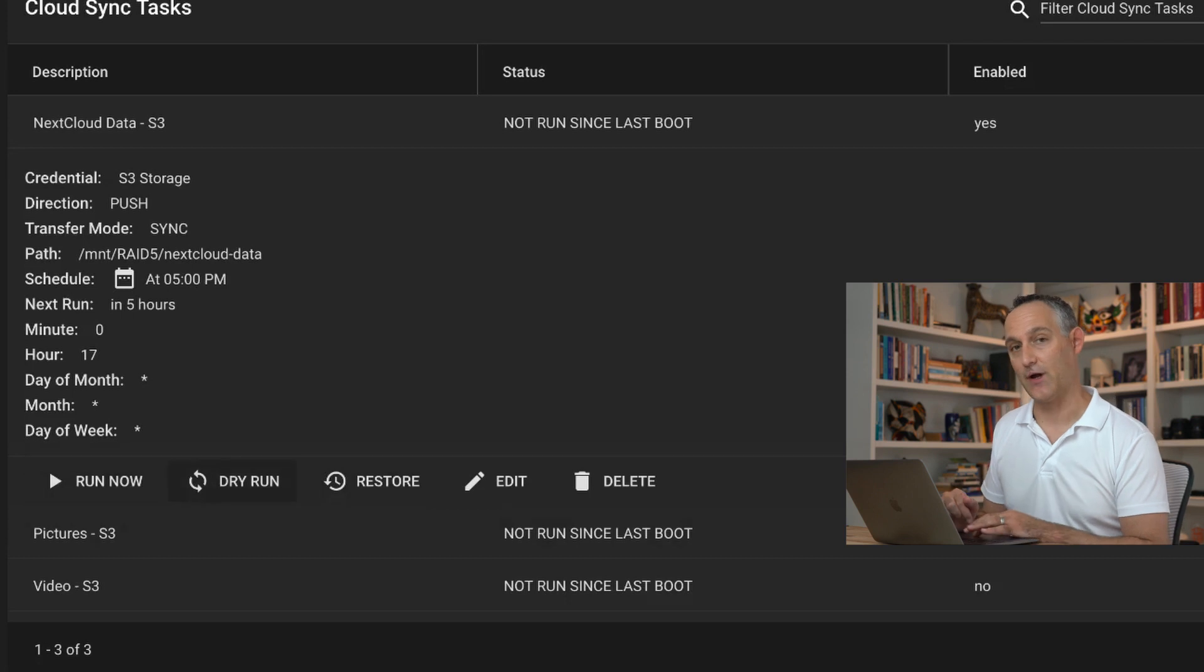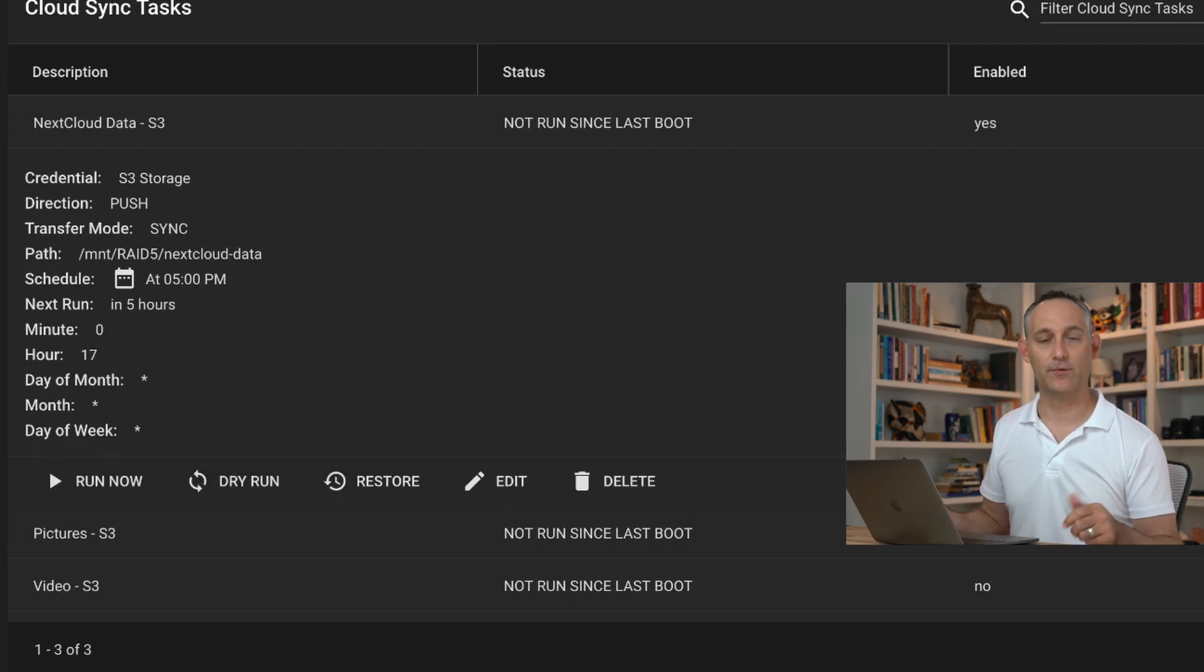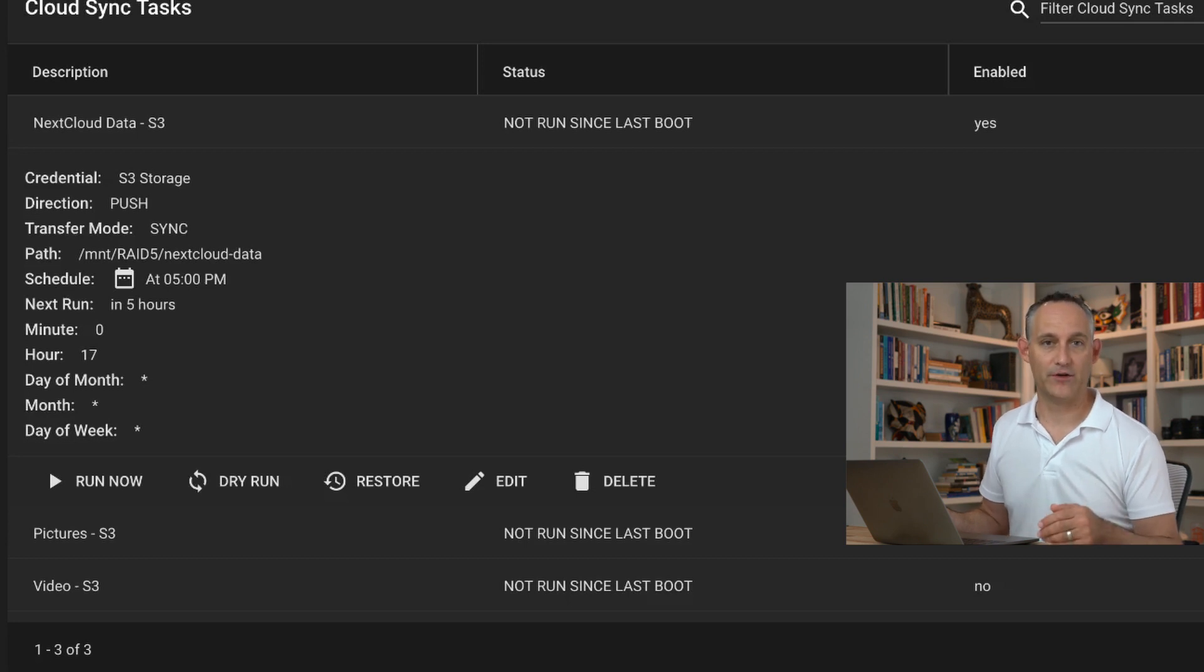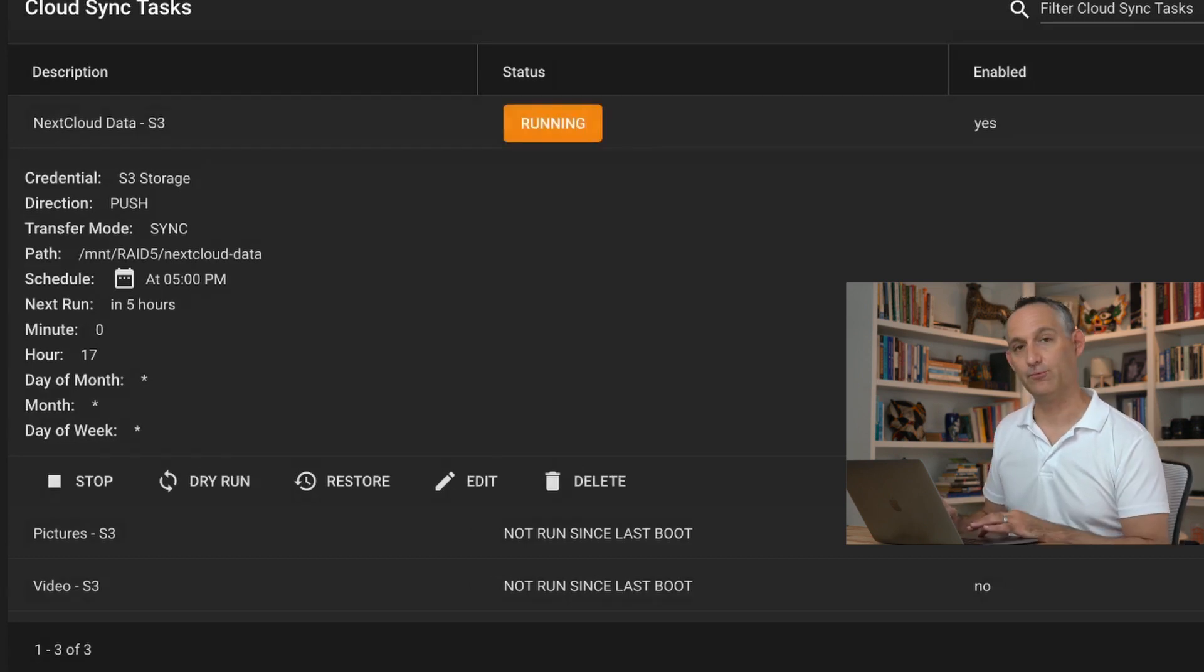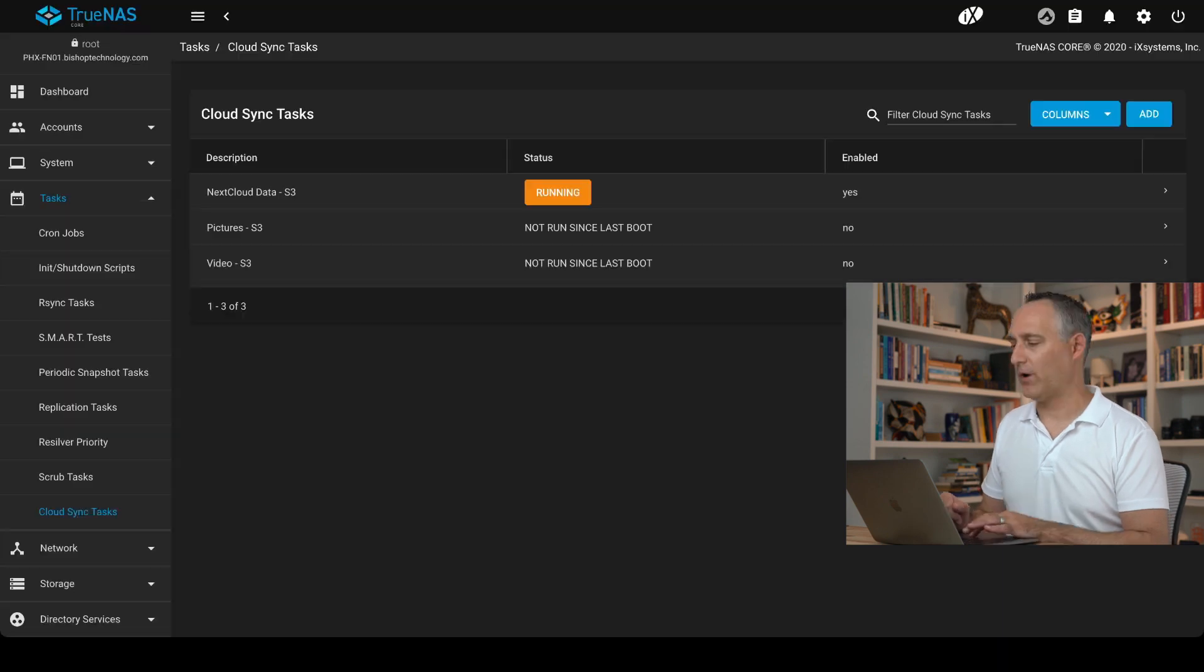Now with that done, hit dry run. It'll just verify both of the endpoints, make sure it can read the source, that it can write to the destination, and that way it's ready to run on that next interval. I'm going to go ahead and run it so you can see what happens. There we have it. It's running.